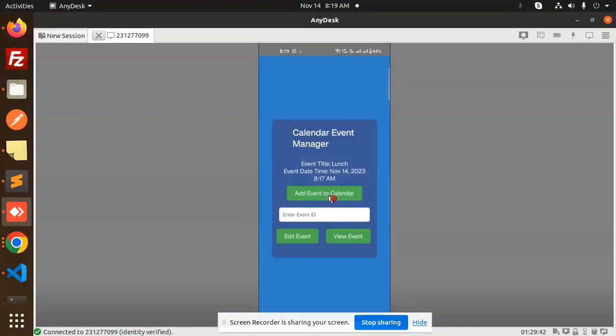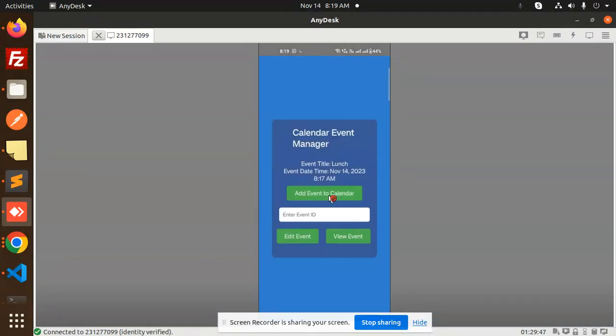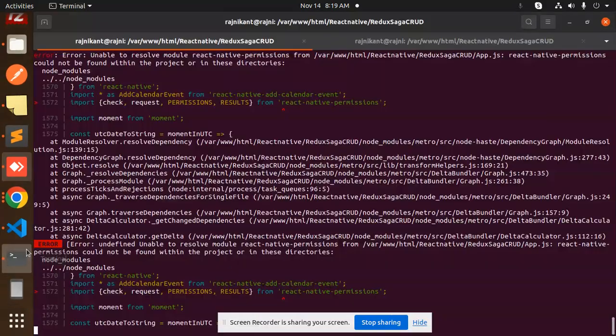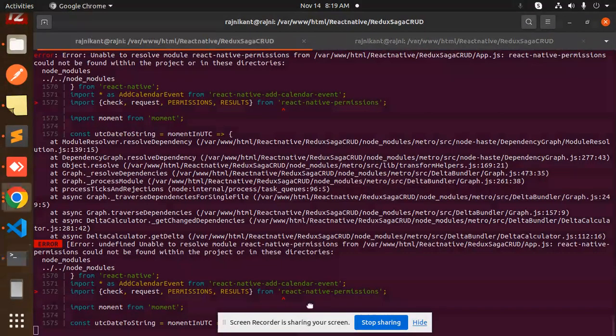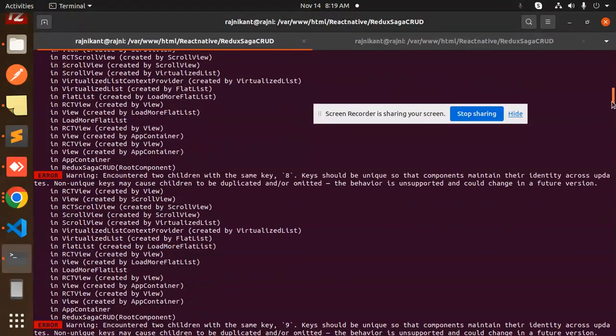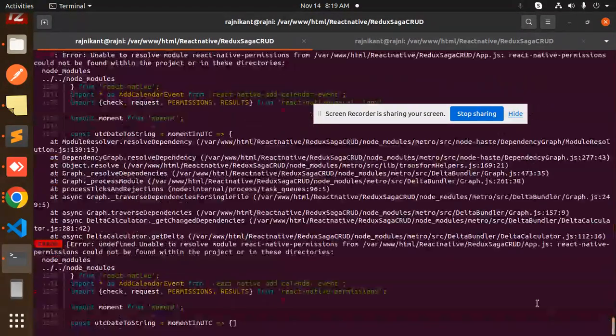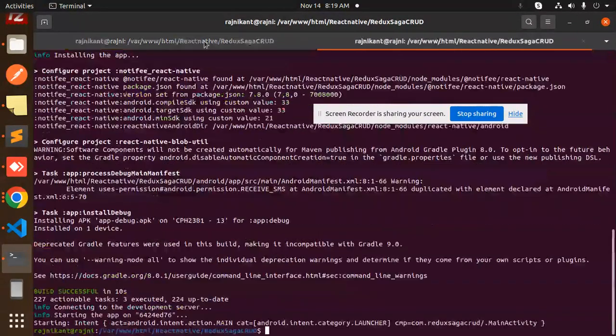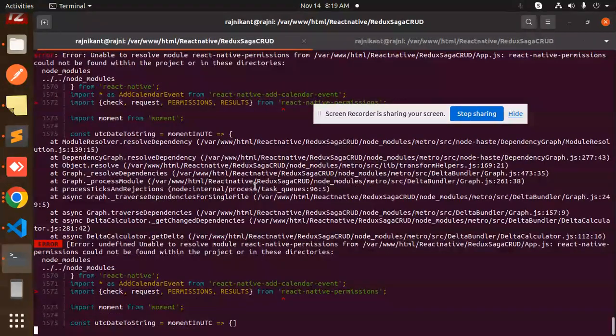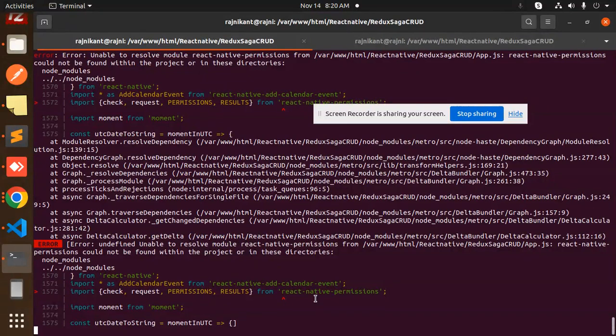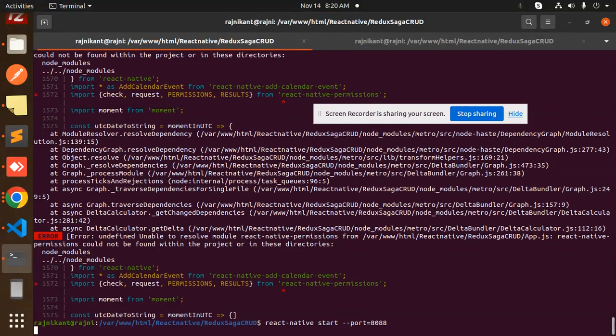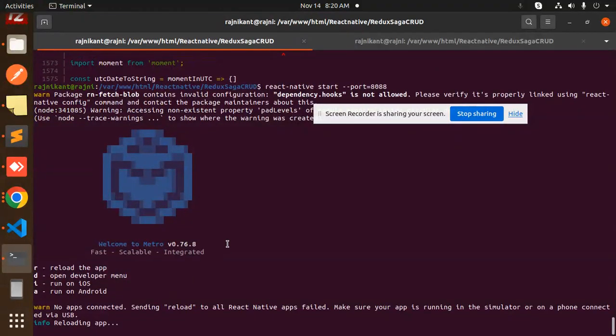Now I want to edit this item. To edit this event ID, I need to provide the event ID. I think it's in the console. Let me check the console. Let me just reload this application again.